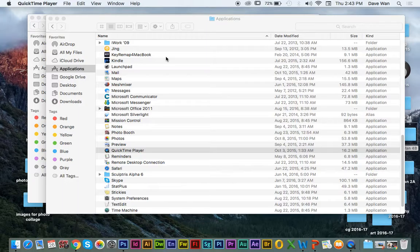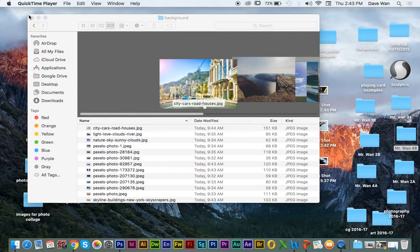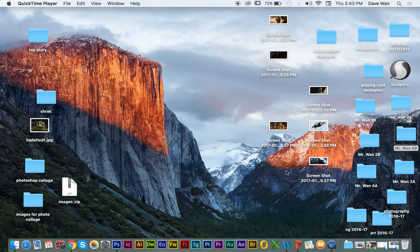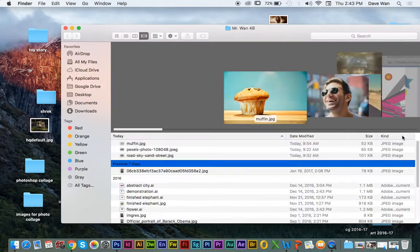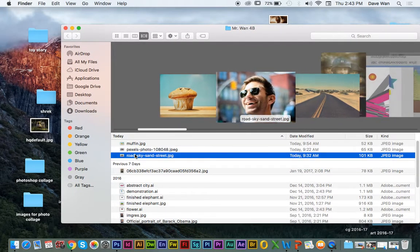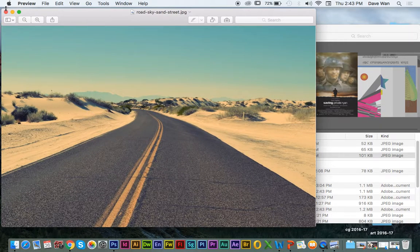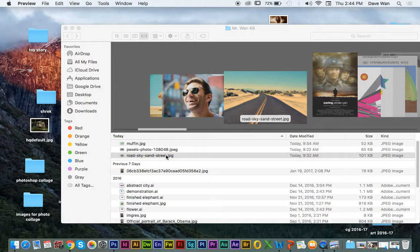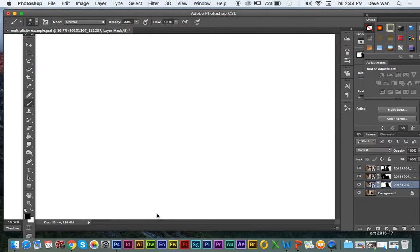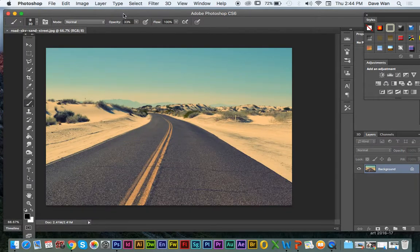To get started with your photo collage, the best way to get started is you want to find your background first. The background that I chose was this roadway one. So you're going to choose a background, and then you're just going to click and drag this background into Photoshop — it's the one that says PS, it's blue. Just click and drag it into Photoshop, and then you should have the picture for your background.